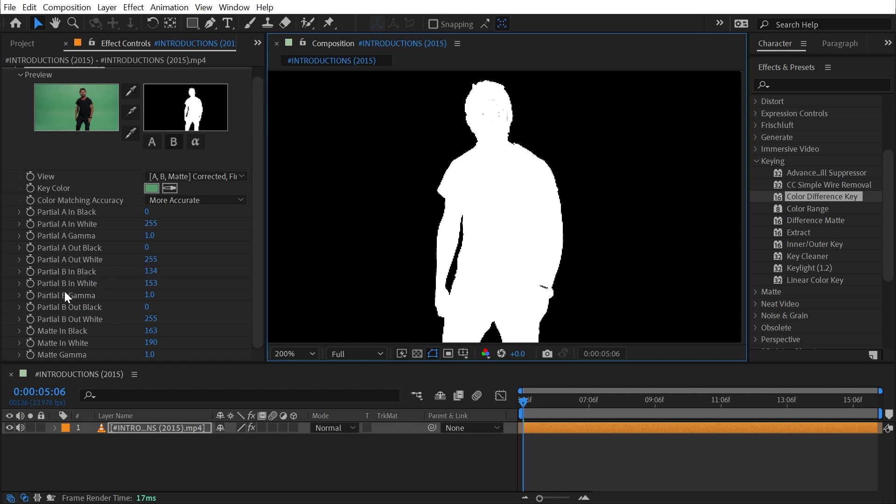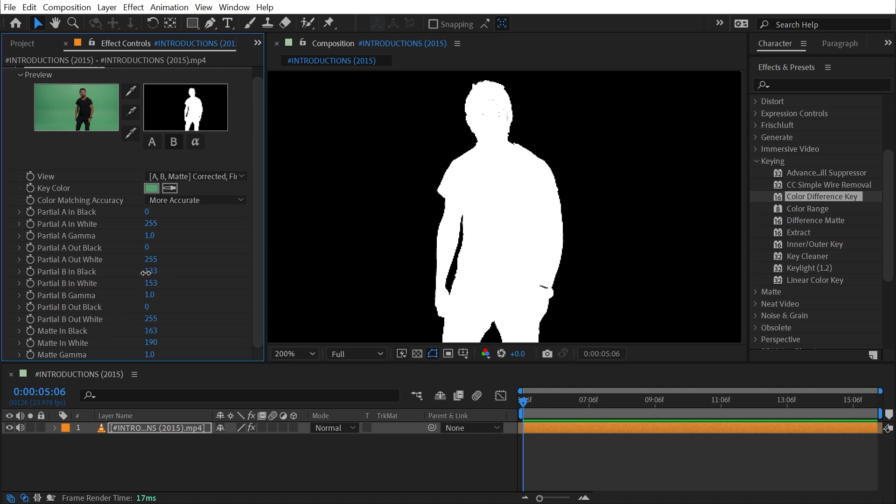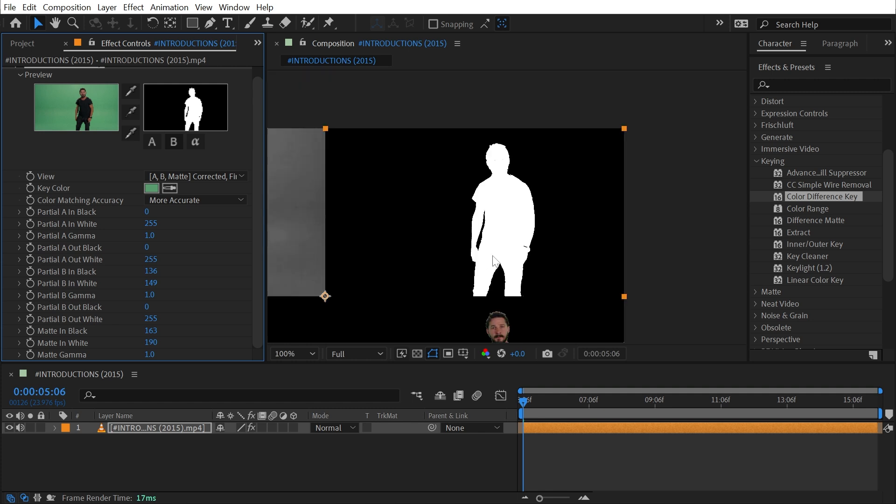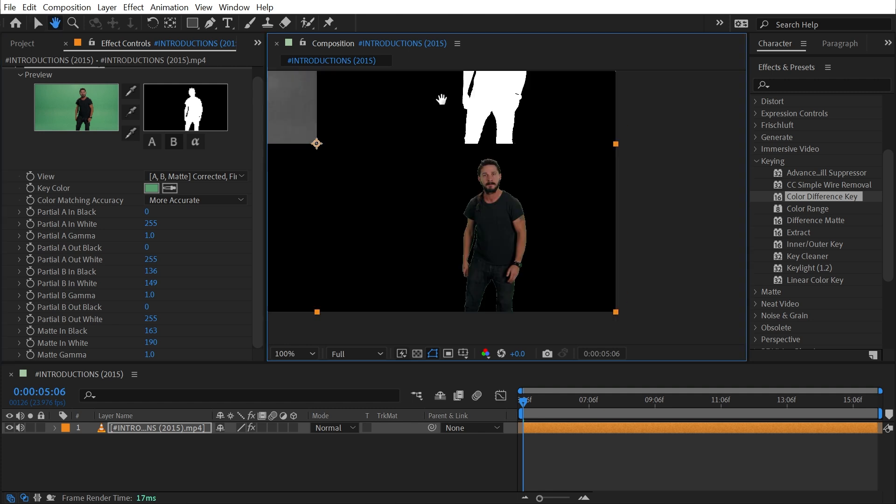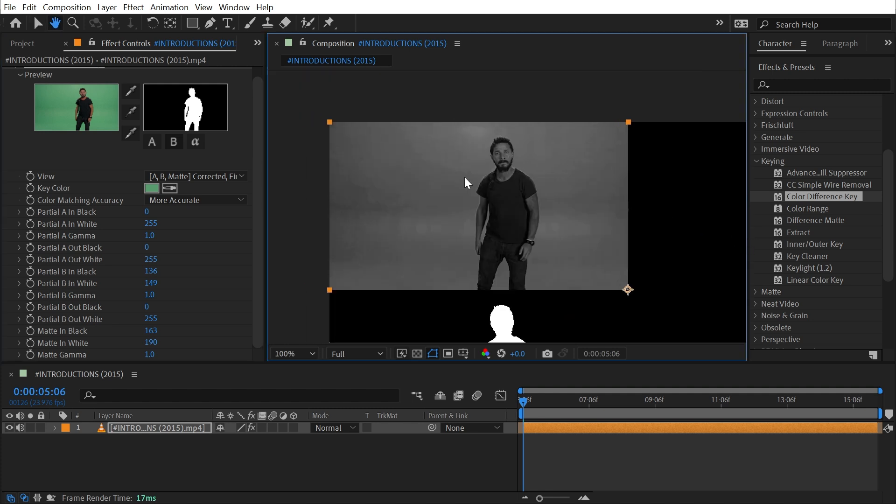I'll select the white eyedropper and click right on his forehead to fill in that matte. Then I can always come in and modify the Partial B controls, which are just like levels controls—we have In Black and In White, Gamma, Out Black and Out White—so I can modify this freely by clicking and dragging on these sliders.